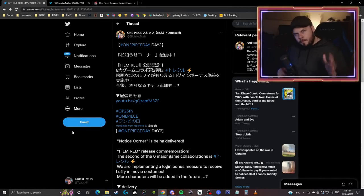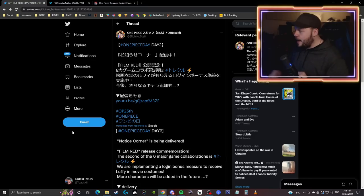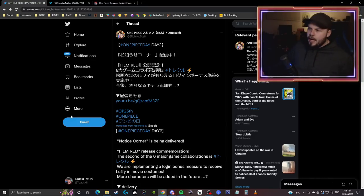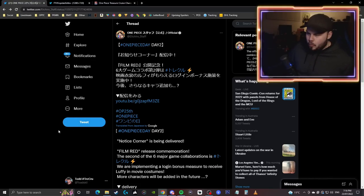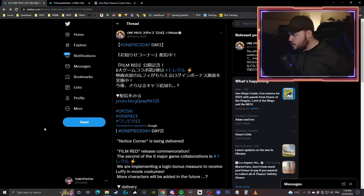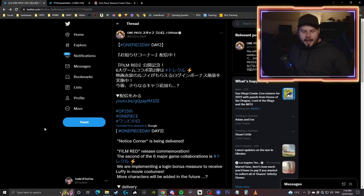What is going on my broskies, my name is Toadski back again here to bring you guys yet another One Piece Treasure Cruise video and today